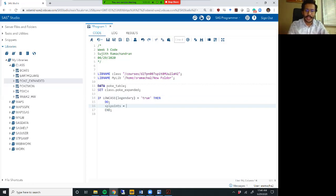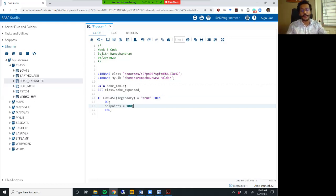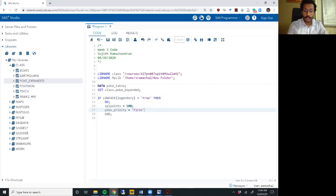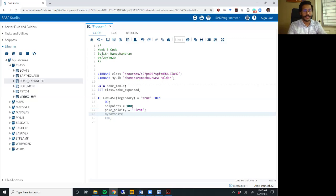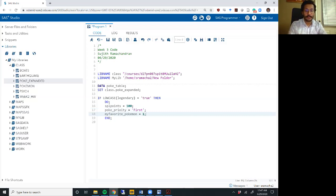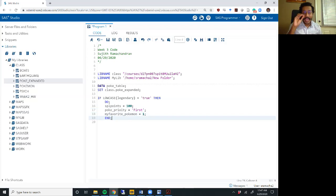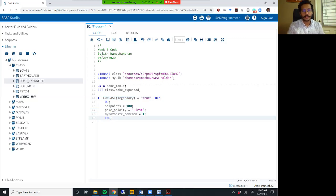Let's say I want to say that every time there's a legendary Pokemon, we assign special points to it and the special points are 100. And then we are going to give it priority, and we're going to say priority is first. And I'm just making up some example statements here. I'm also going to create another variable where I set my favorite Pokemon to be equal to one. And all three of these statements will now be executed every time this condition low case legendary equals true is met.